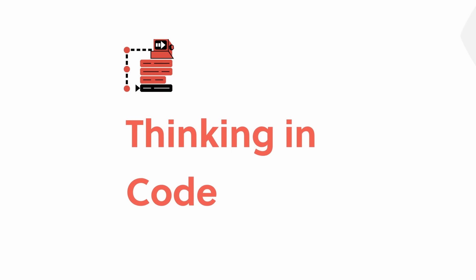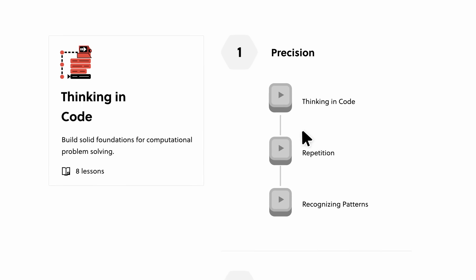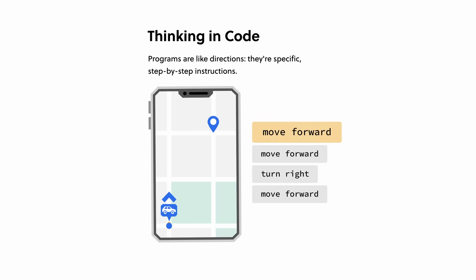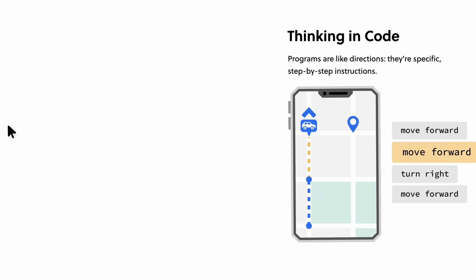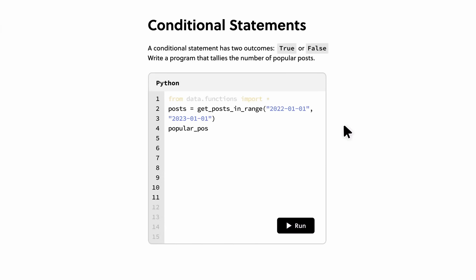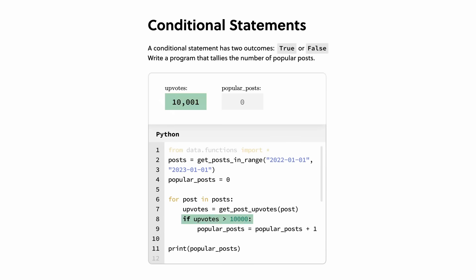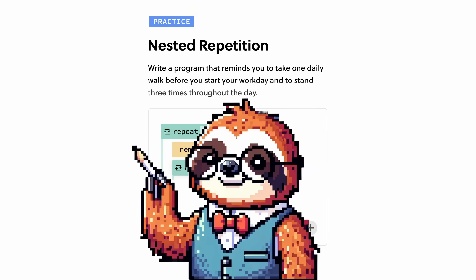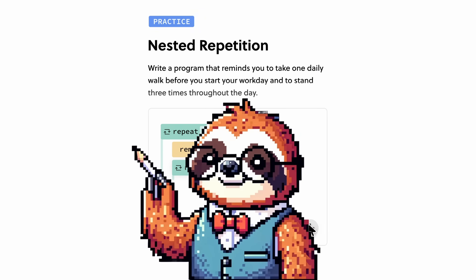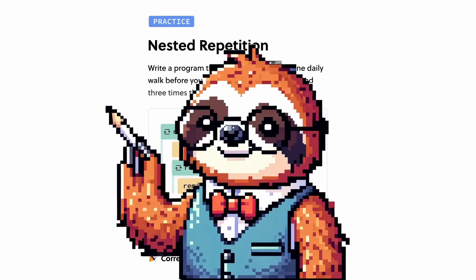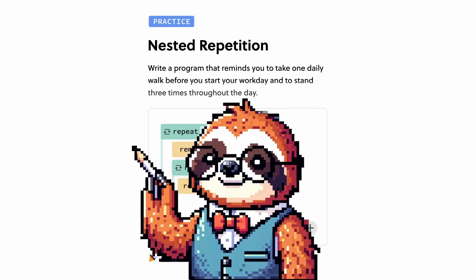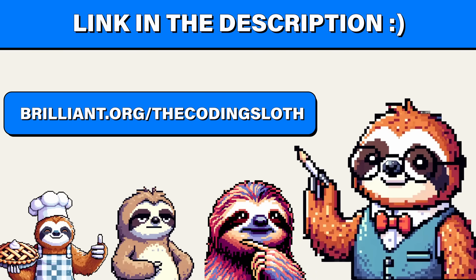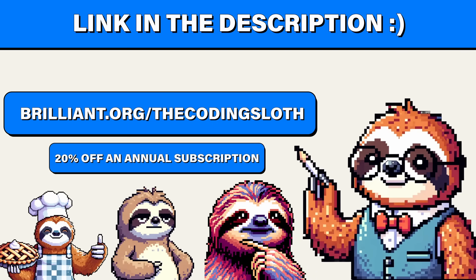You're still not convinced? Brilliant has tons of programming courses. You can start building programs on day one with their built-in drag-and-drop editor, and you'll also develop your mind to think like a programmer. If this sounds like the learning platform for you, and you'd like to try everything Brilliant has to offer for free for a full 30 days, visit brilliant.org slash the coding sloth, or click the link in the description. You'll also get 20% off an annual premium subscription.